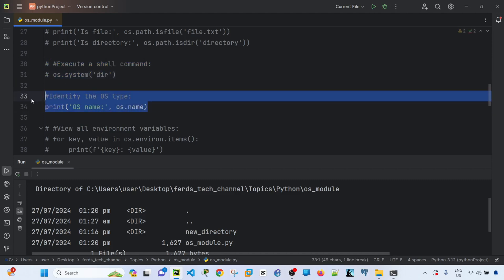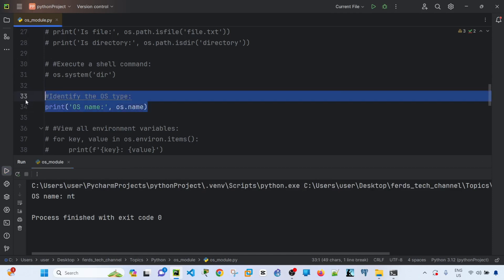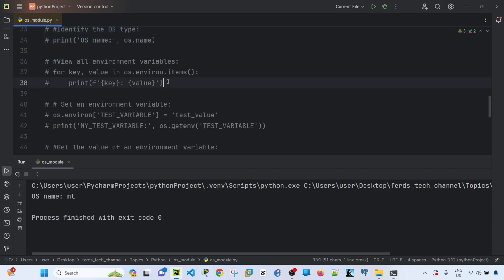You can use os.name to identify the OS type. Running this returns 'nt' — I'm not sure what NT stands for exactly, but it indicates a Windows machine. Now let's move on to dealing with environment variables.